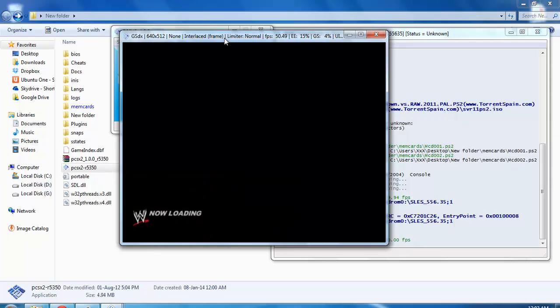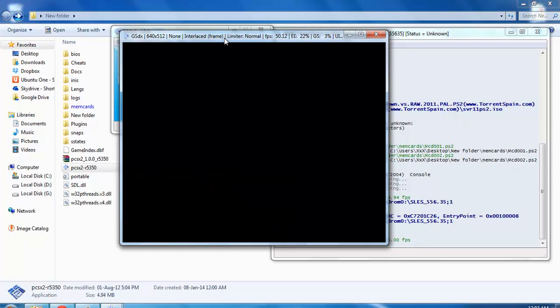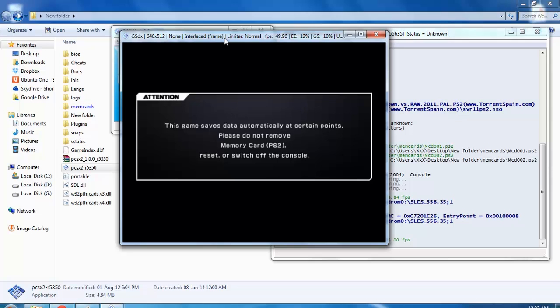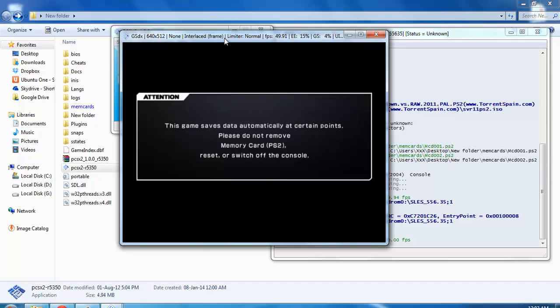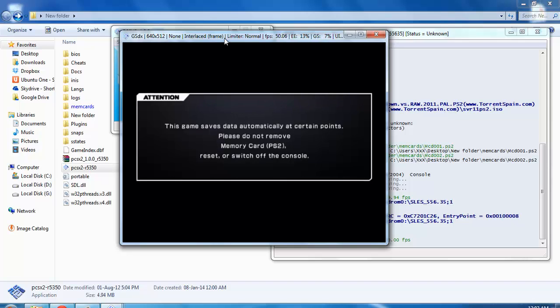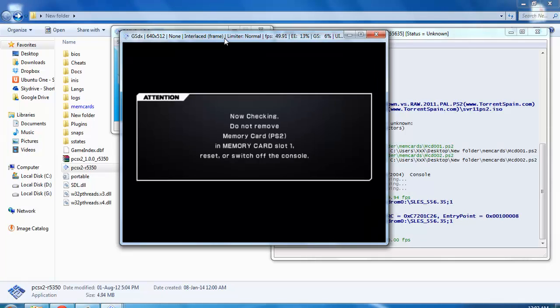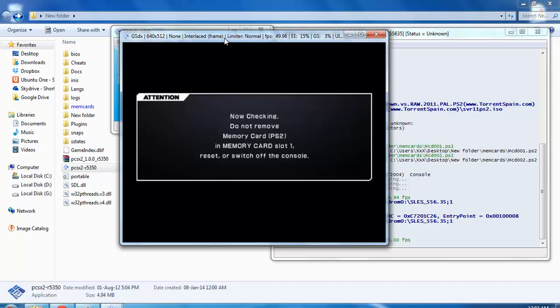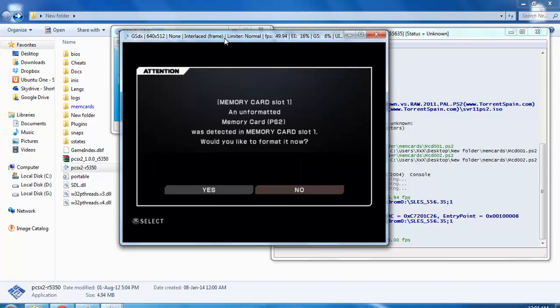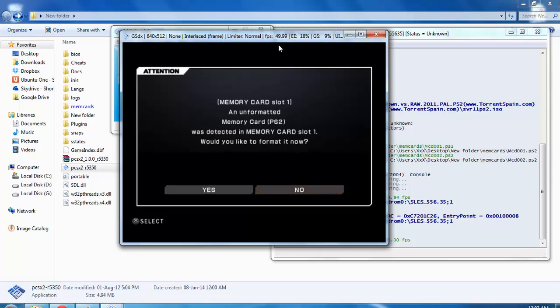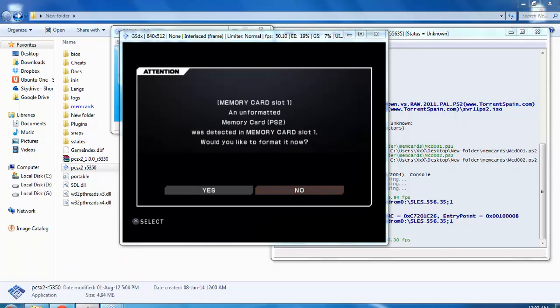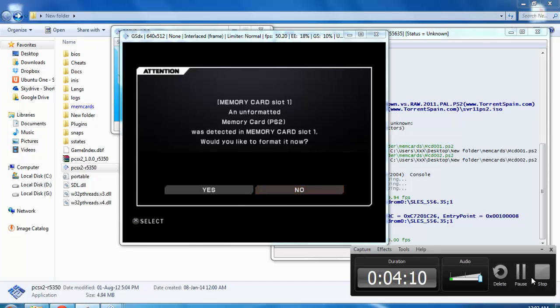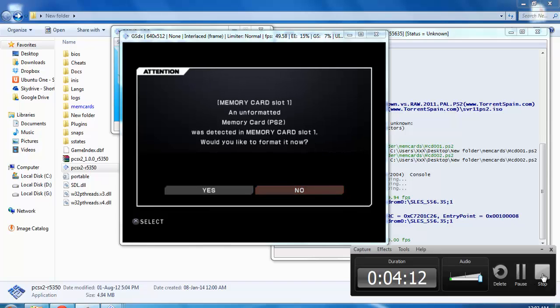I'll tell you in my next video how to optimize this emulation so that you can play a smooth game. That's it. Watch the next video to have more knowledge about PS2 emulation. Thank you.